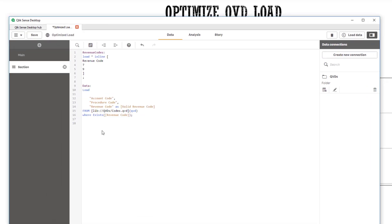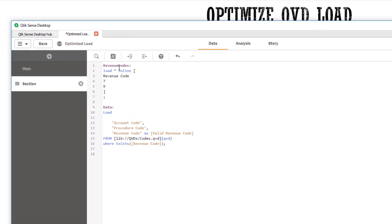But when I load the QVD, I only want to include revenue code of seven and nine. So I have an inline load with two values and I'm loading the data from the QVD with where exists and I'm only using revenue code, a single field in the exist function.